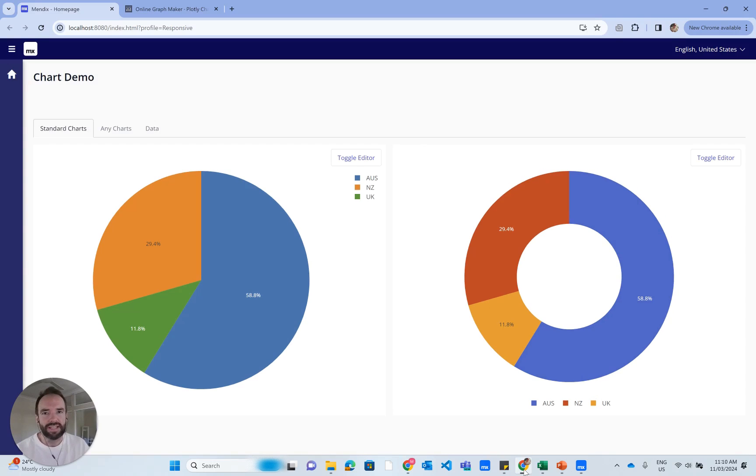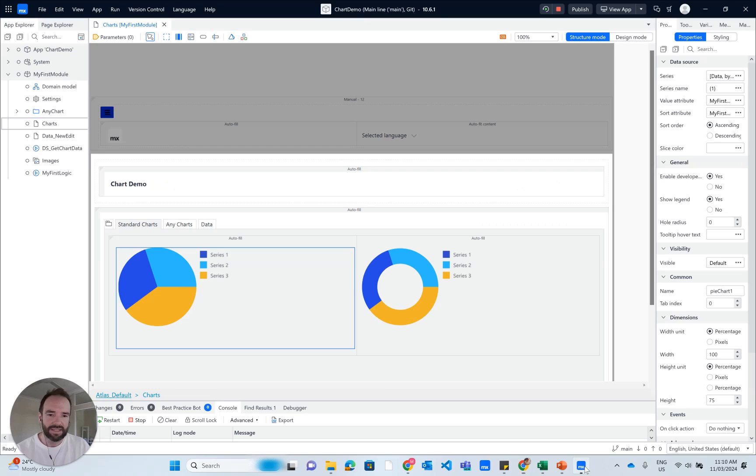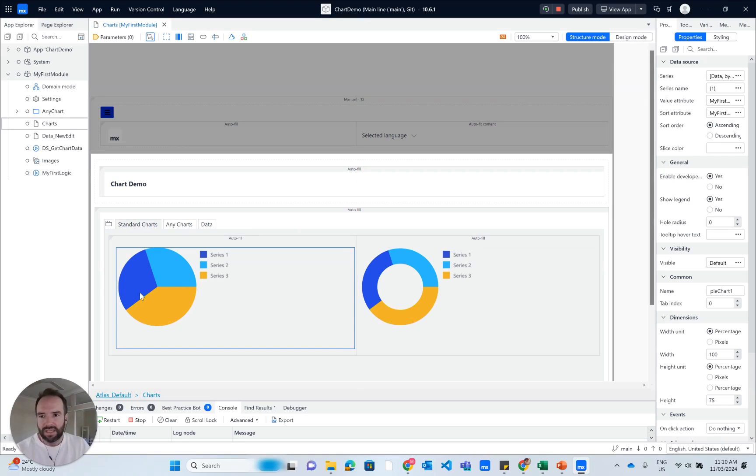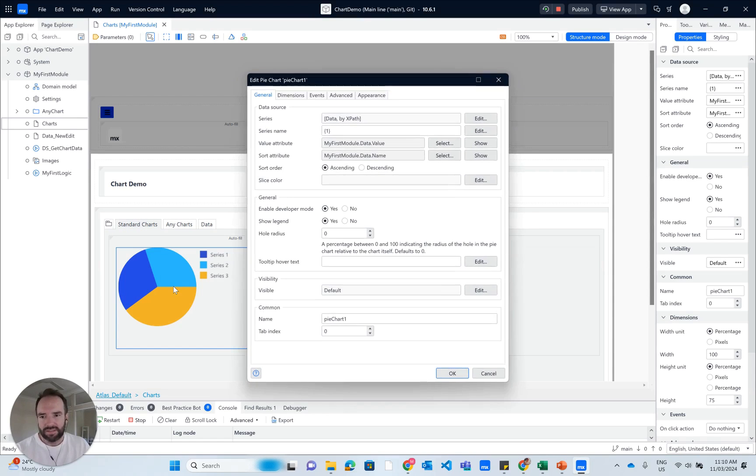So first of all, let's look at Mendix Studio Pro. In Mendix Studio Pro, you can see the representation of the demo app.